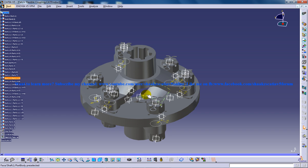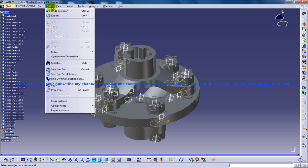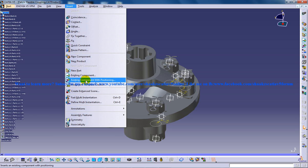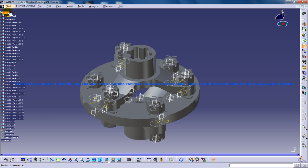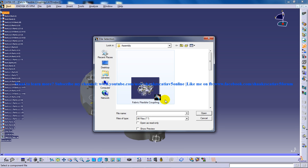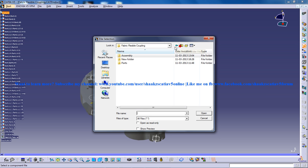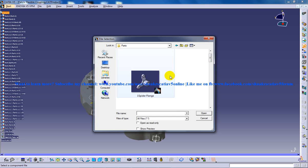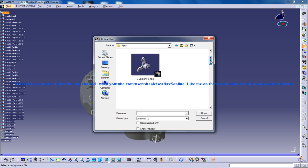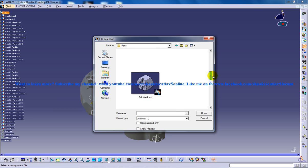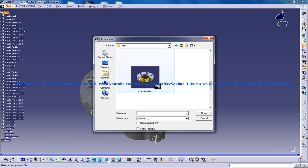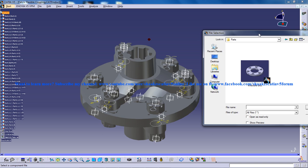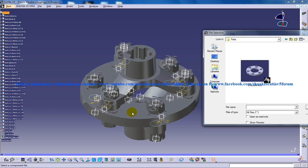If you go to insert existing component with positioning and product, you can see here this is the first part. The first part which I have inserted was the flexible disc. As you can see here on the flexible disc, this is the flexible disc over here and we are having circular patterns of holes over here.